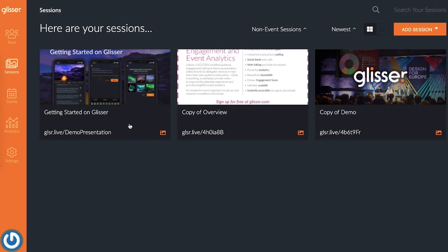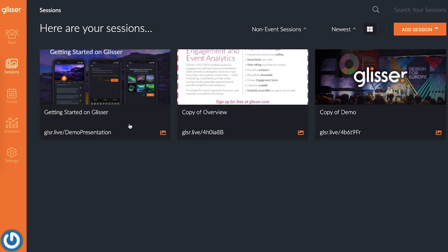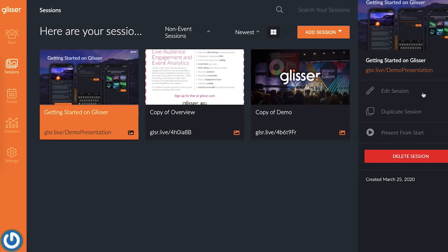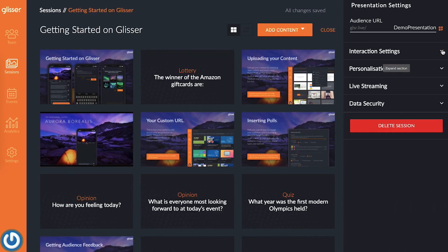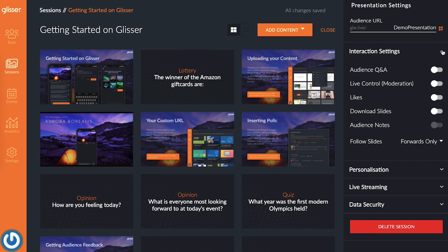Now let's quickly walk through what you need to do to make the most of Live Slide Sharing. First, head to the session section to add a presentation or edit an existing one. Then, in the right sidebar where you see presentation settings, open up the interaction settings section by clicking the arrow.